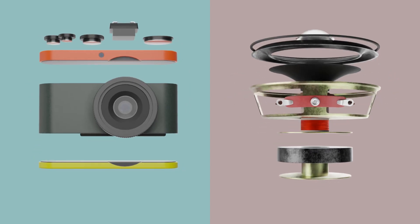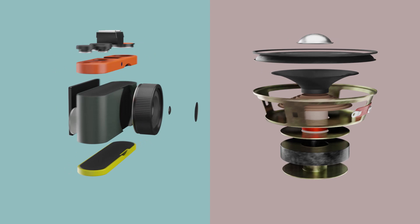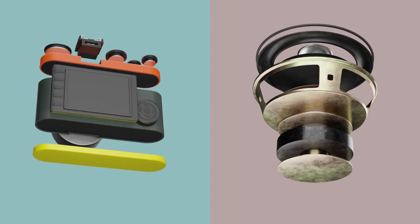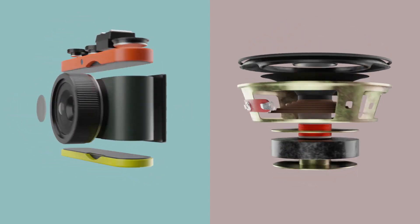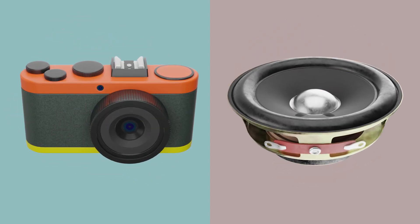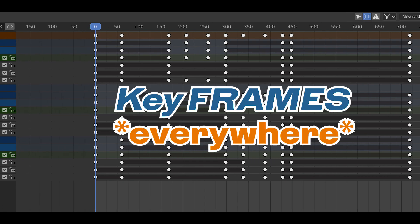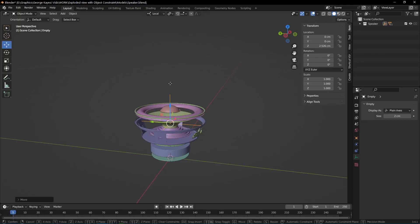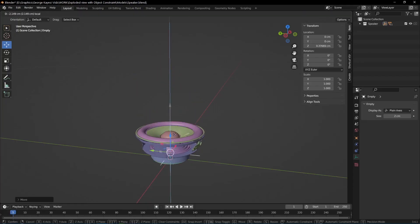By using object constraints, you get nice exploded view animations in a controlled manner. This is going to save you time, especially if you are used to keyframes everywhere. And to add on that, it's easy to set up.